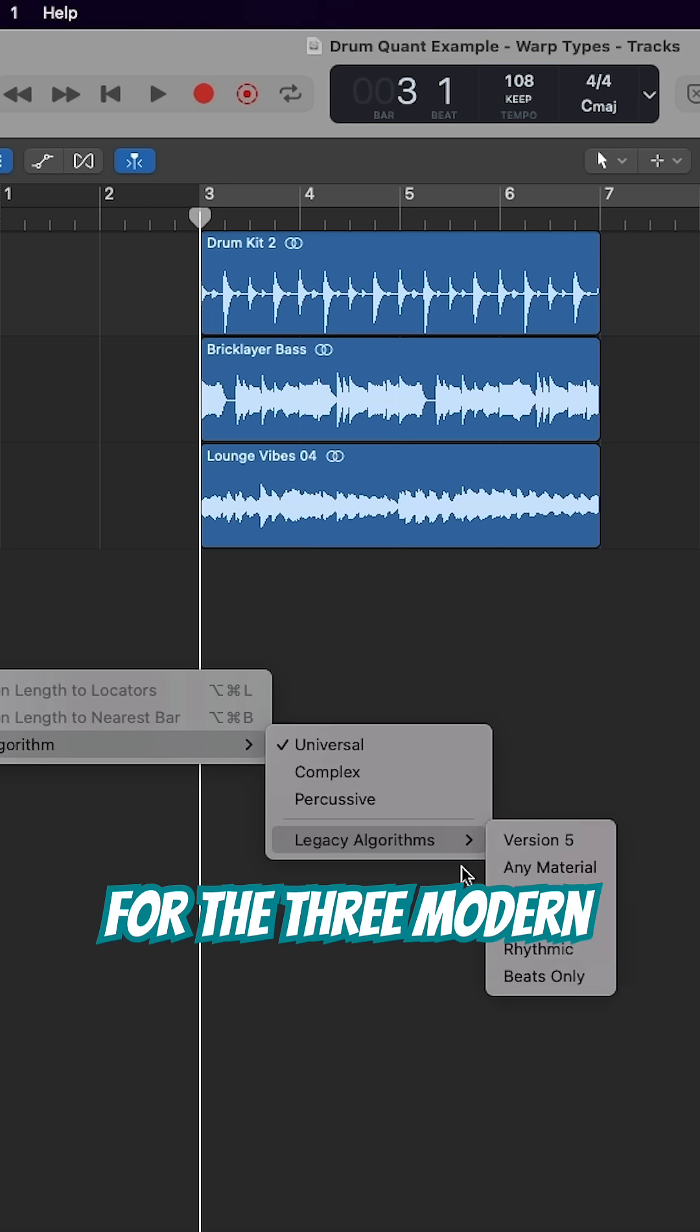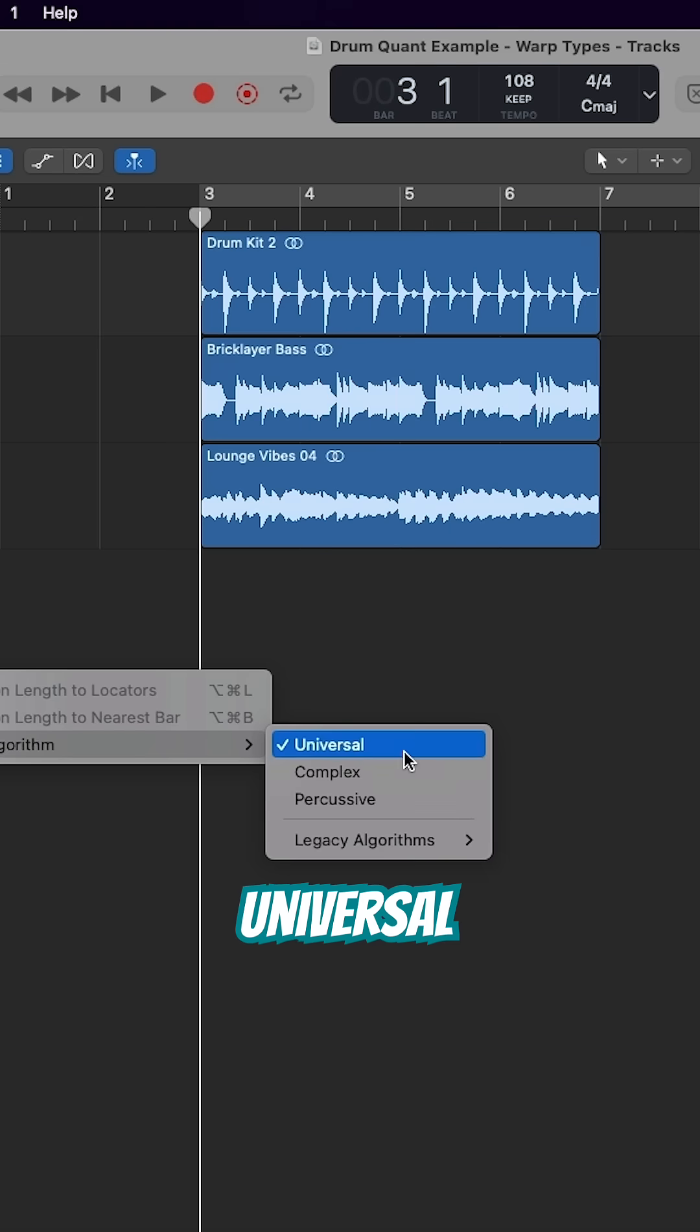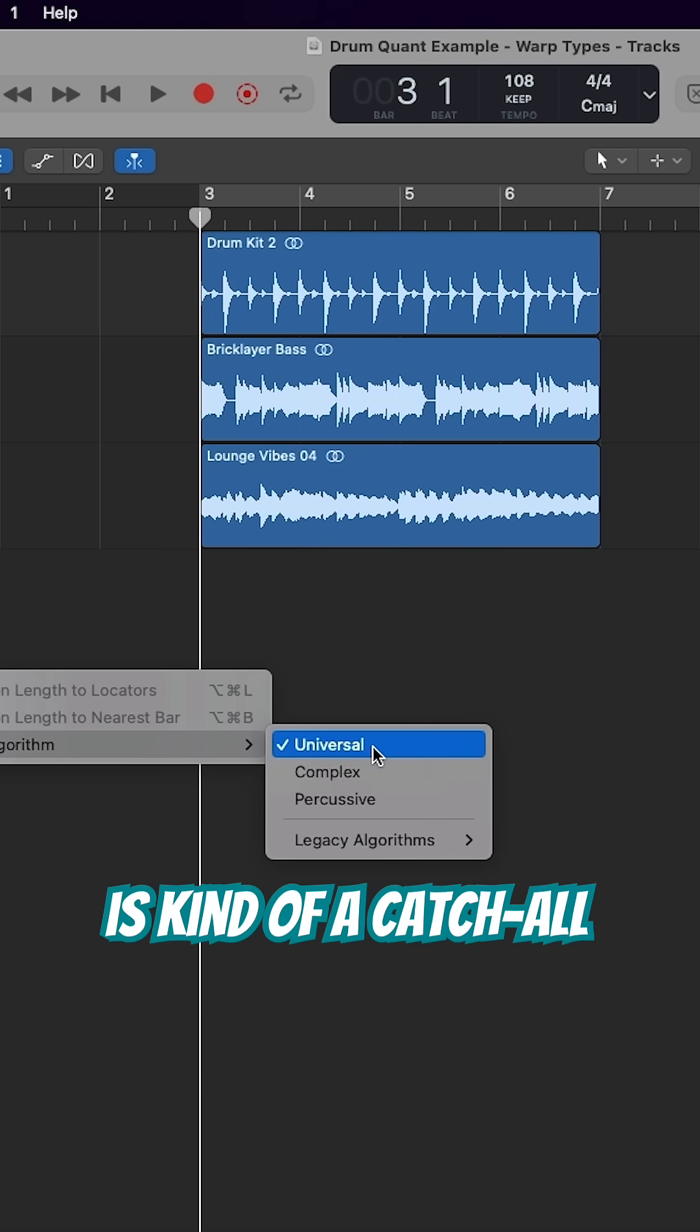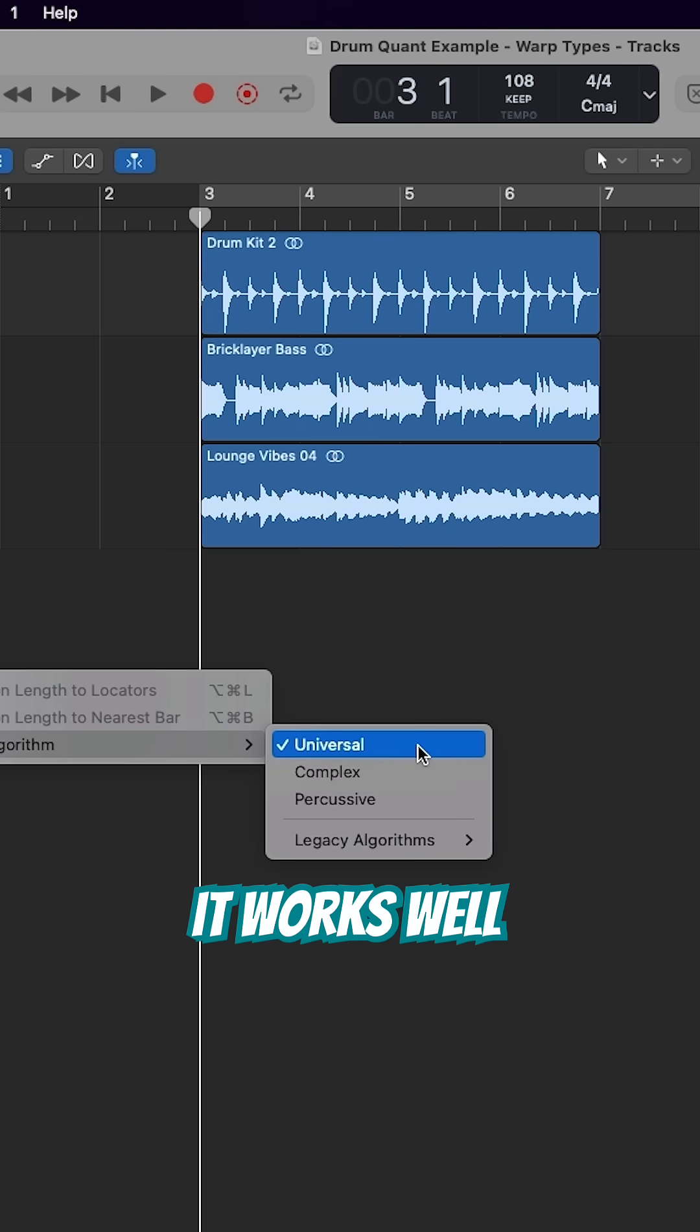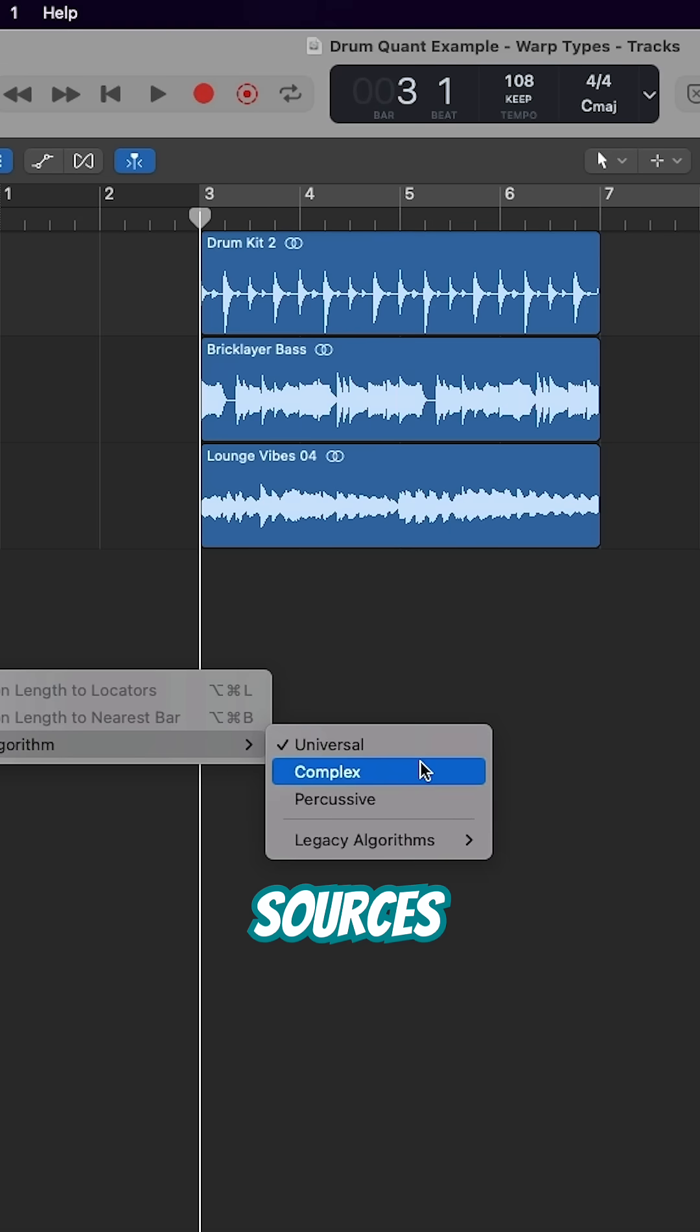For the three modern ones, Universal is kind of a catch-all. It works well on most sources.